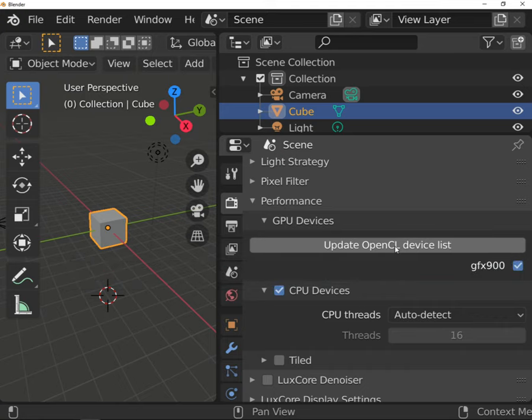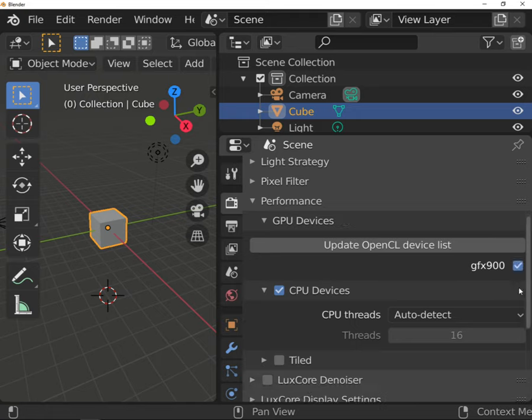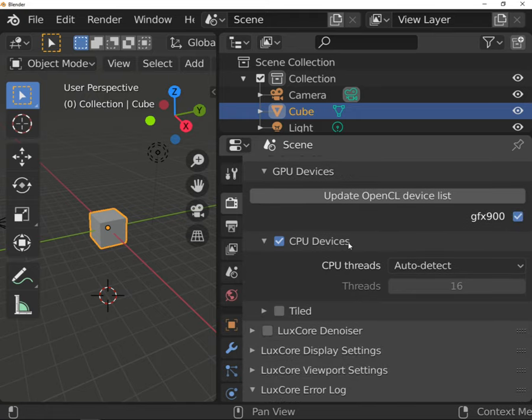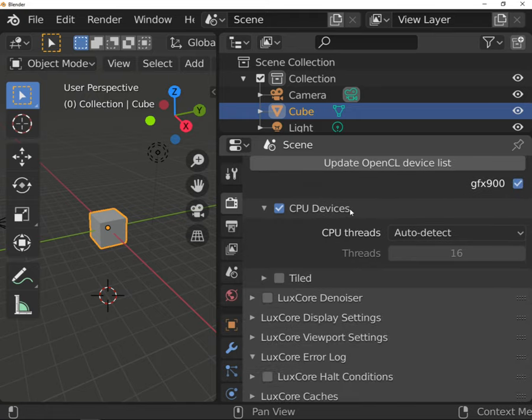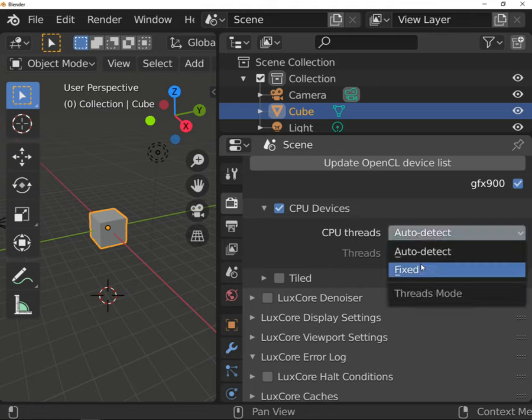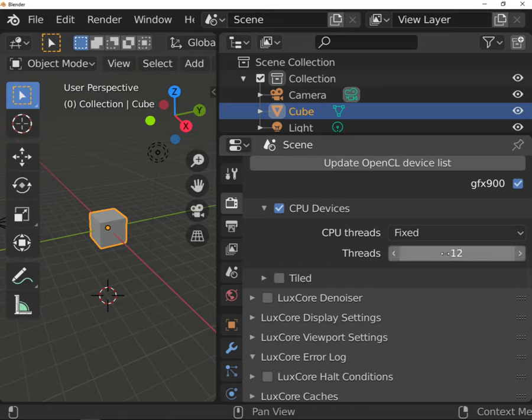CPU devices allow you to choose the number of threads used for rendering. Auto-detect will always use maximum cores available. If you're rendering something longer, like an animation, it may be a good idea to set used cores to fixed and leave a few free. It will allow you to still work on your PC during rendering.